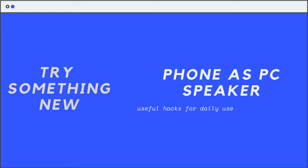Hello guys, in today's video we are going to learn how we can use the speaker of our smartphone as the speaker of our computer or laptop. If the speaker of your computer or laptop is not working well or the volume is too low, you can use the speaker of your smartphone as the speaker of your computer. Here we will have to set our gadgets, and the smartphone will really come in handy.